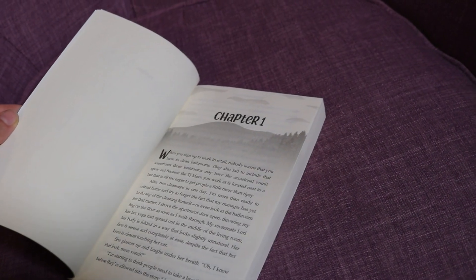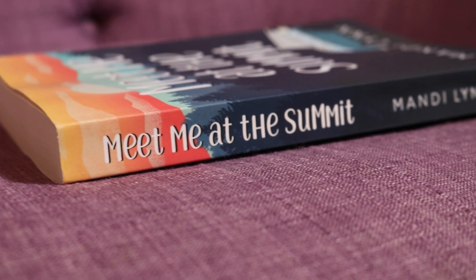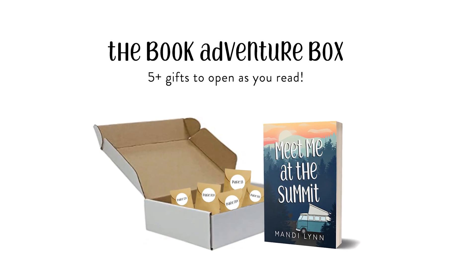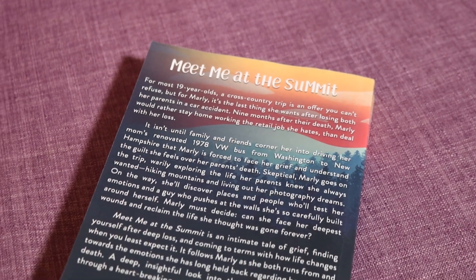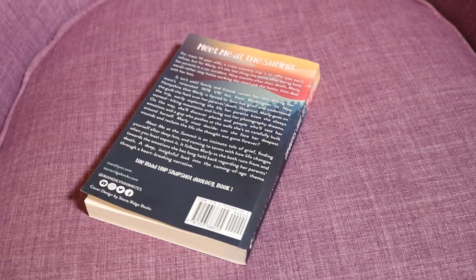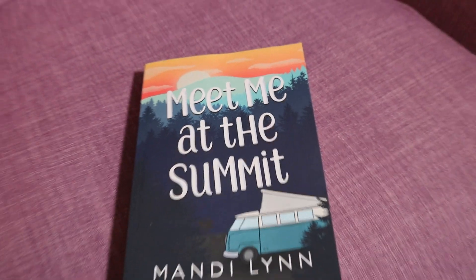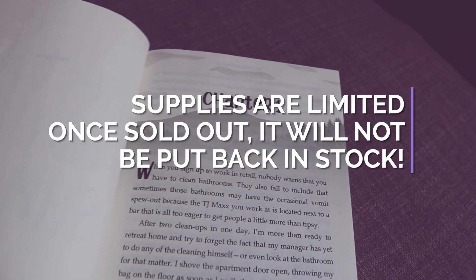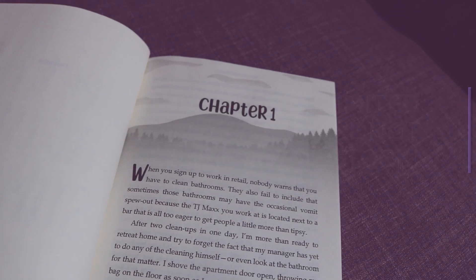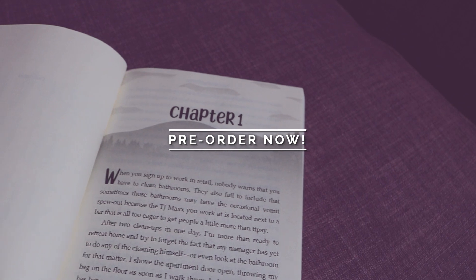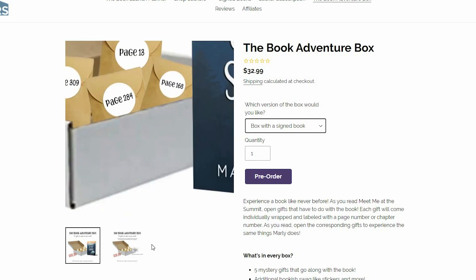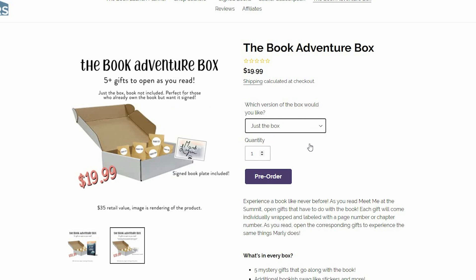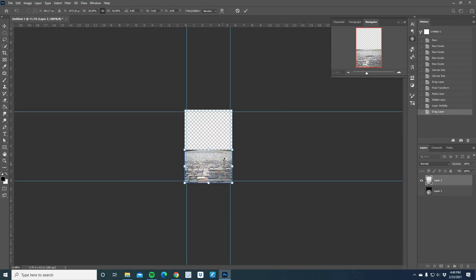Besides pre-ordering the ebook and the paperback, you can also pre-order the book adventure box. Now the book adventure box brings the book to a whole new level rather than just reading the book. As you read the book, you'll have gifts that you can open and the gifts have to do with the book. I've worked really hard to put these gifts together and make sure that you guys get a lot of value out of the box and enjoy the items that are in the box. So if you want to pre-order that, you can also find the link to that in the description below. You can pre-order just the box in case you pre-ordered Meet Me at the Summit somewhere else, or you can pre-order the box with a signed copy of the book. Now with that said, let's jump into the video.